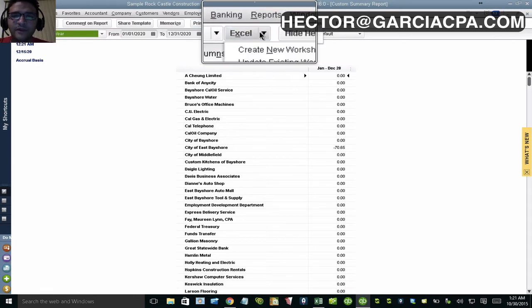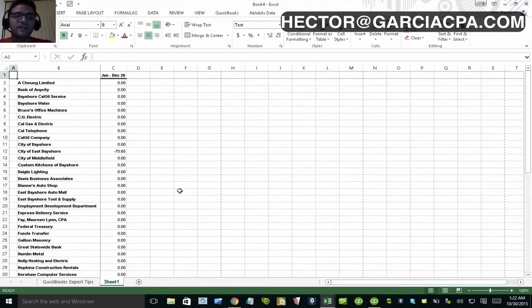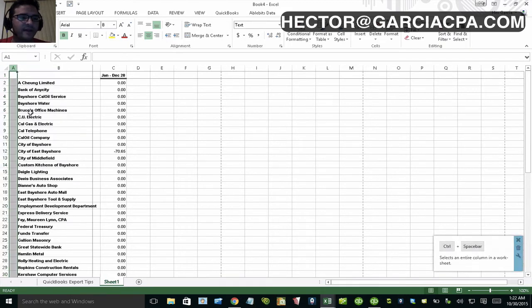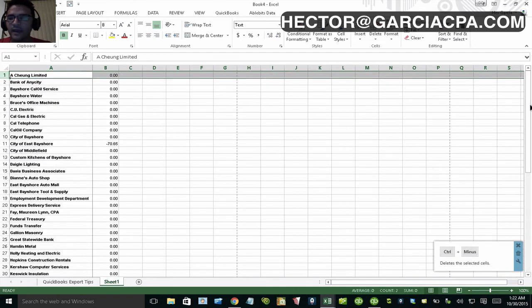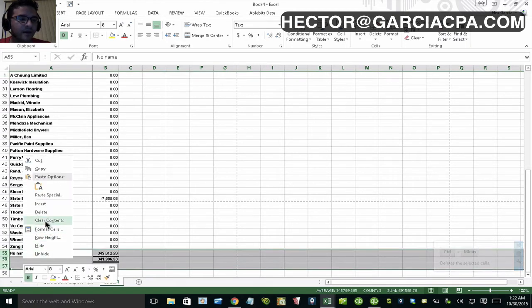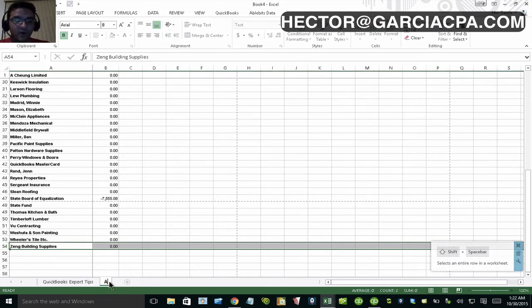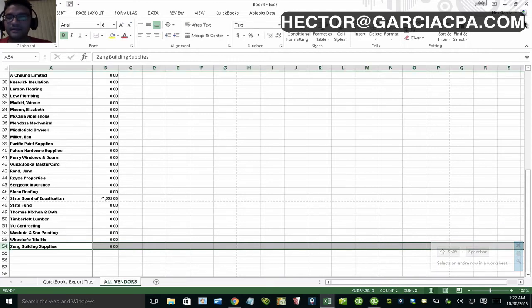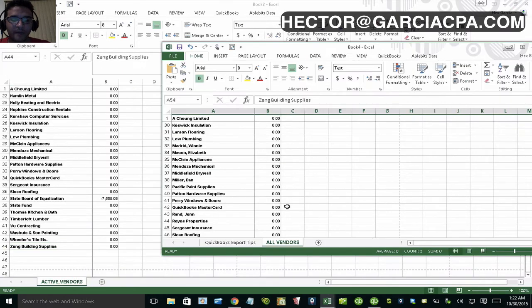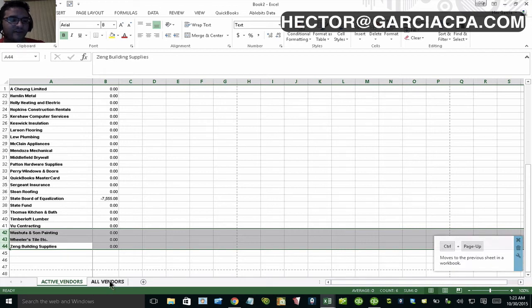I'll export this second report to Excel as well. This one contains all vendors. I do the same cleanup — removing extra lines and the totals row. In this example there are 54 lines, so there are about 10 vendors to make inactive. I'll name this tab 'all vendors.' Then I need both tabs in the same Excel workbook, so I'll move the sheet over so I have one file containing both 'all vendors' and 'vendors with activity.'